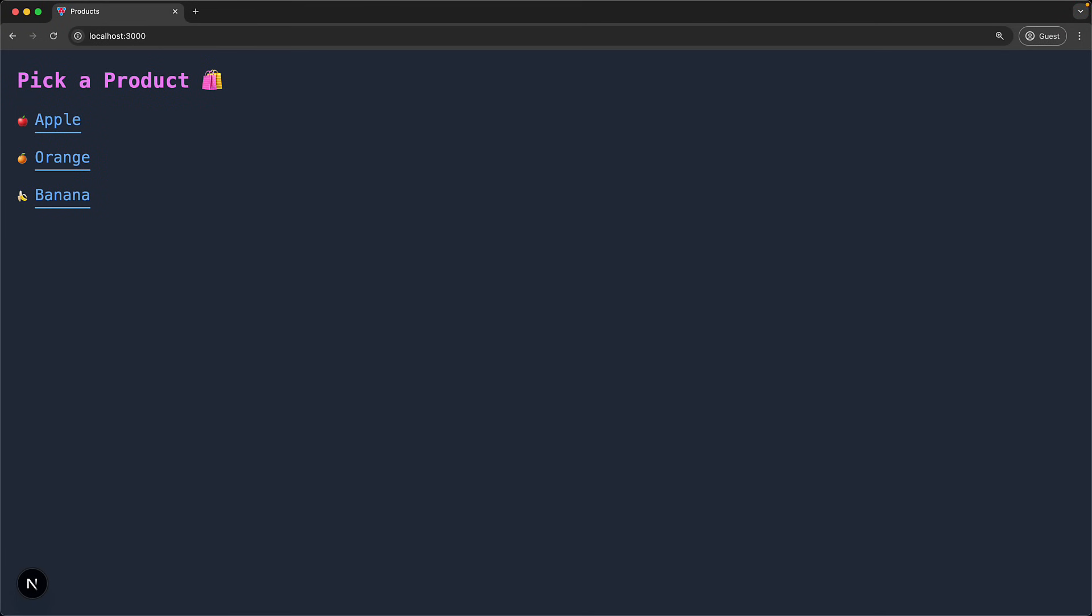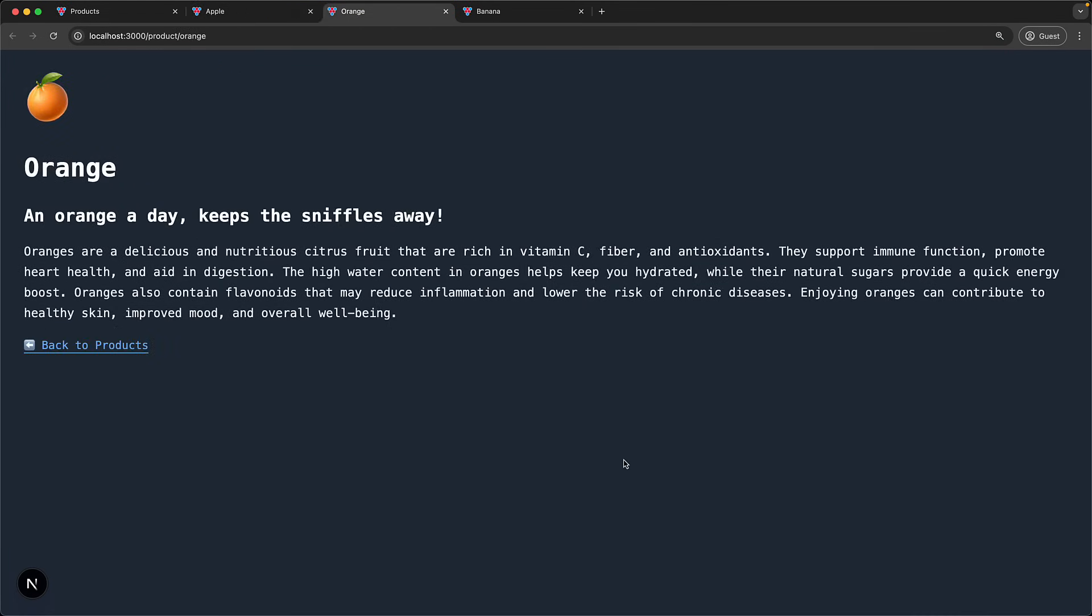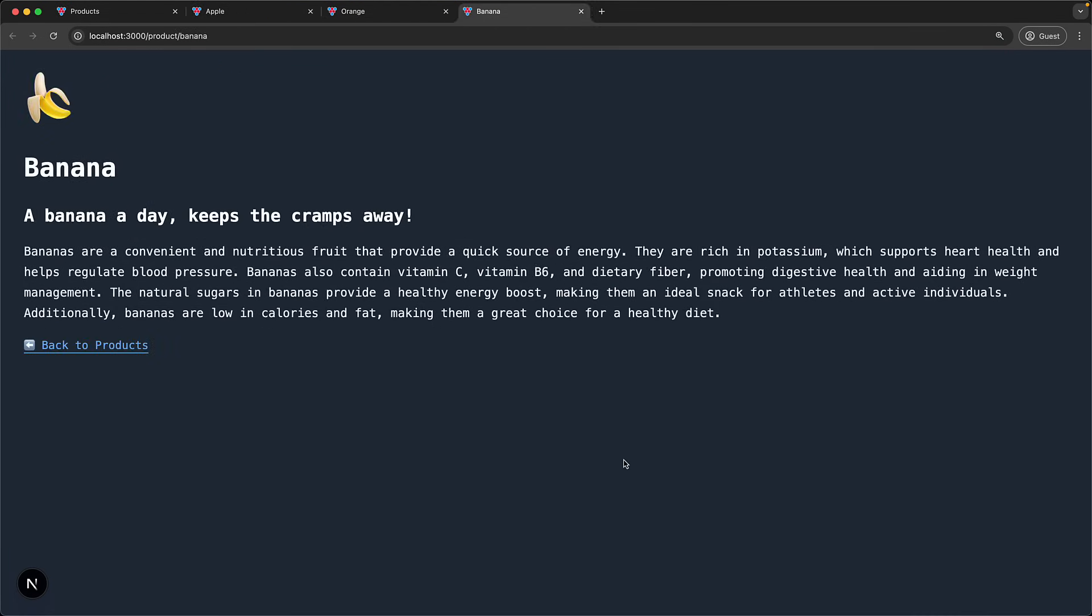We have a product website that has different pages for the various products and if anybody shares one of these product pages on social media, we want to create a high quality preview.